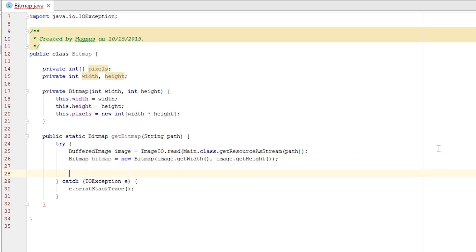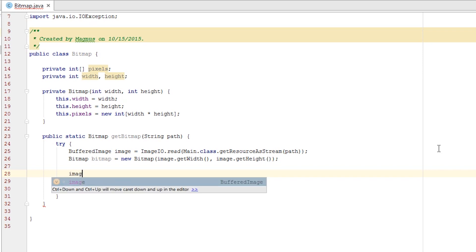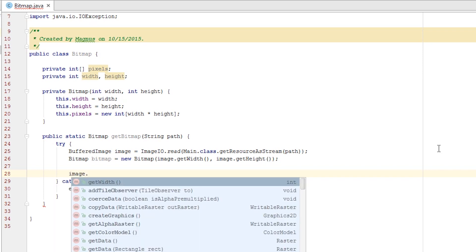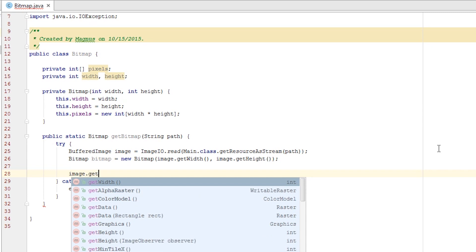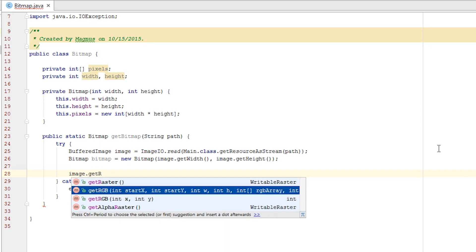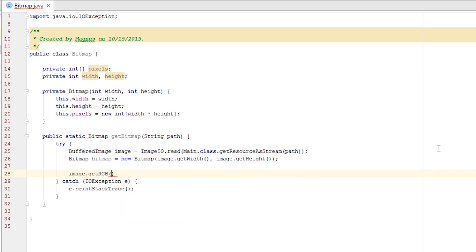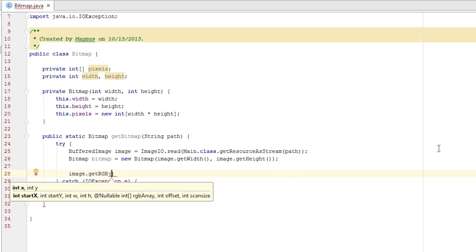We now have our bitmap with the correct size but we still need to fill the array of pixels. Luckily the buffered image has a lot of methods for us. We access our image and call getRGB. In the method we give the buffered image an empty array the size of our image and it will fill the array with the correct pixels.